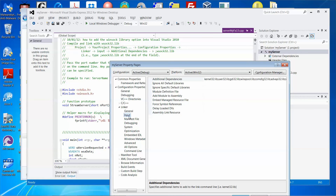Under Input, on the right-hand side, there is an option called Additional Dependencies. Under the property name, click the value field, put the mouse pointer there, press the End key to reach the end of the field, and remember to put the field delimiter — a semicolon — and then type the library name.